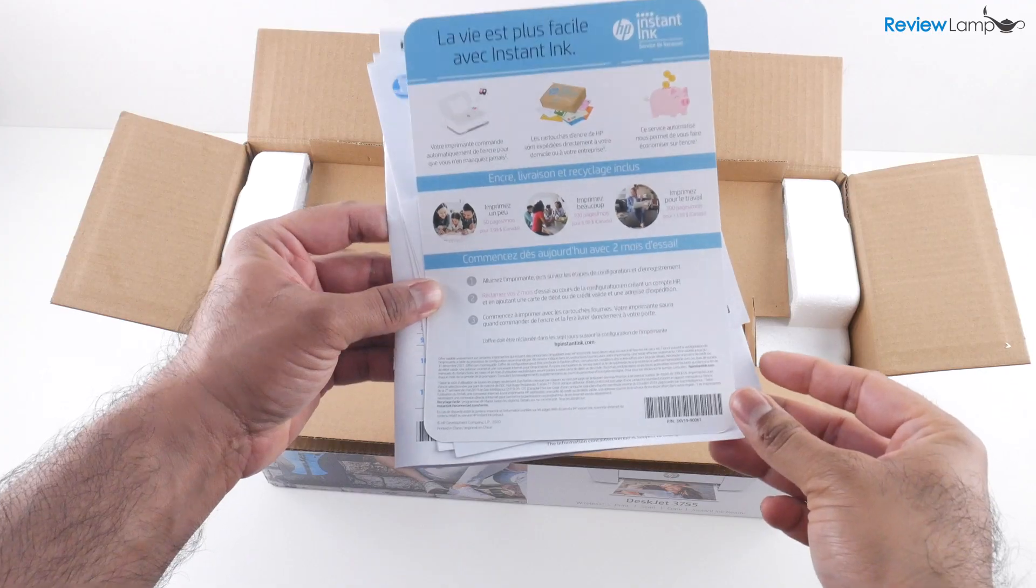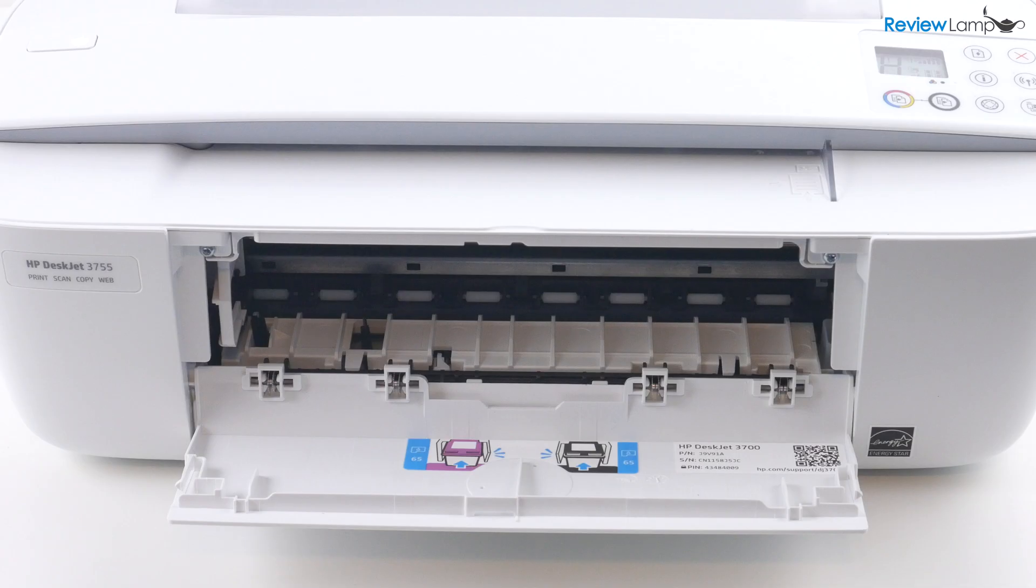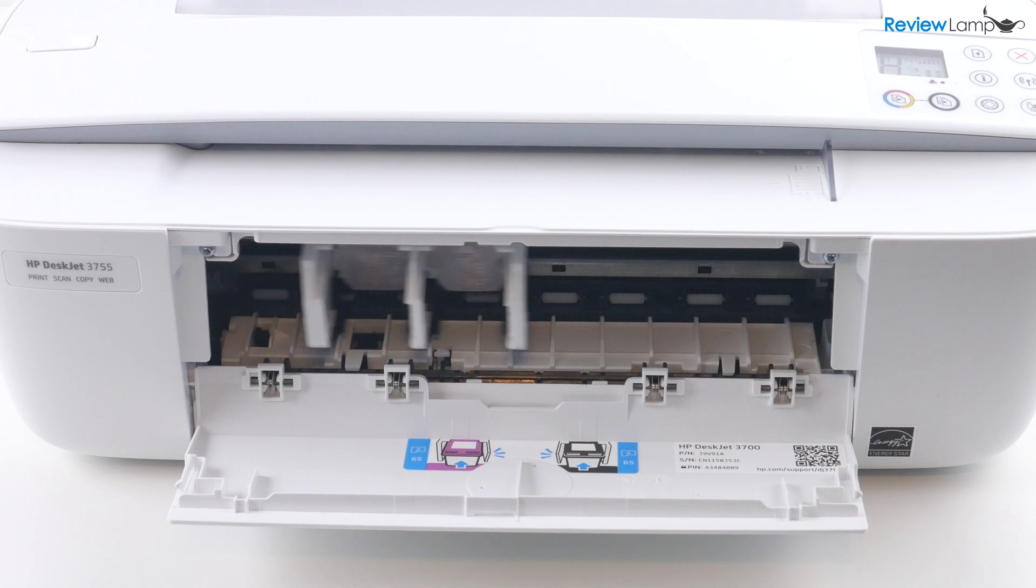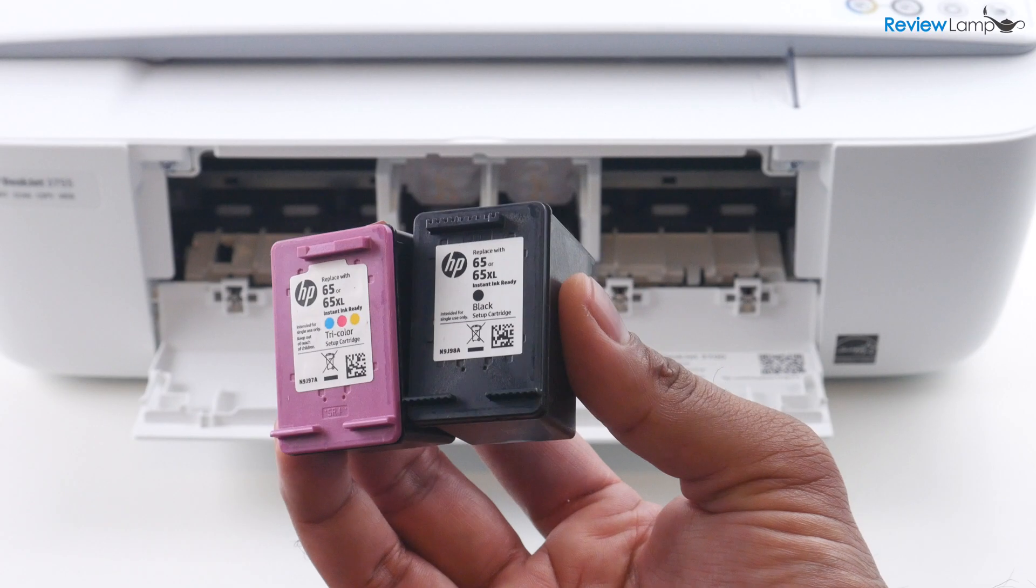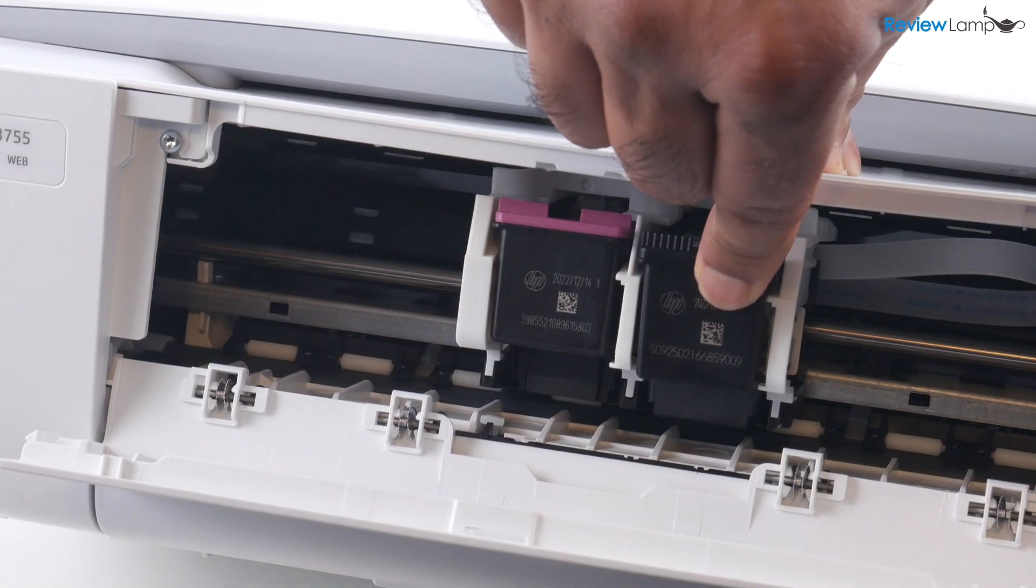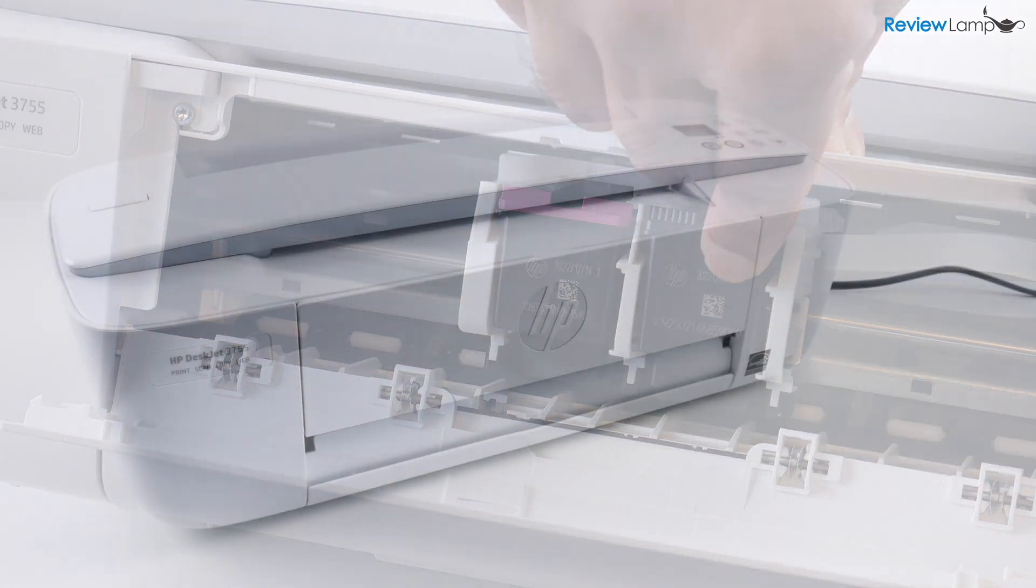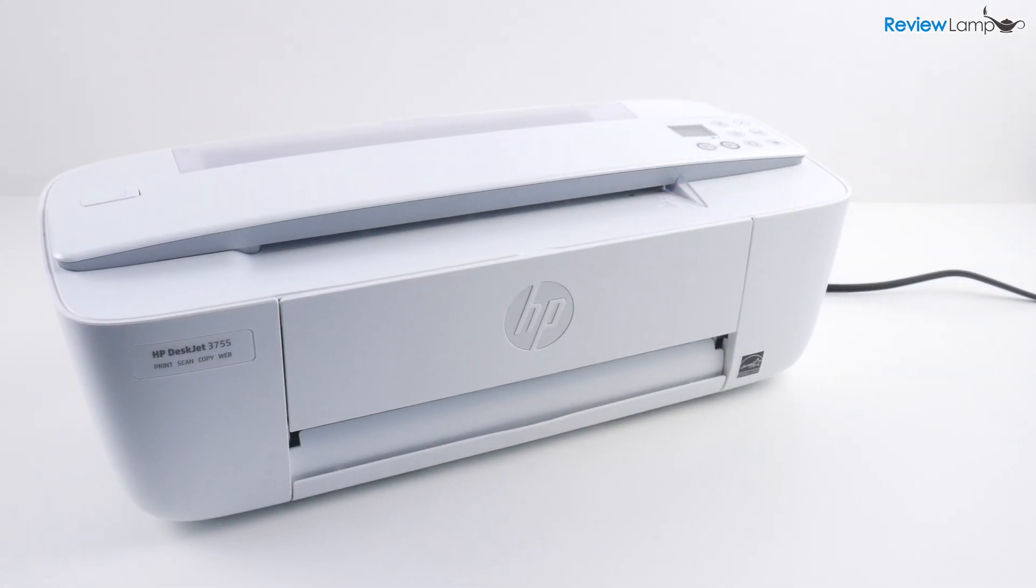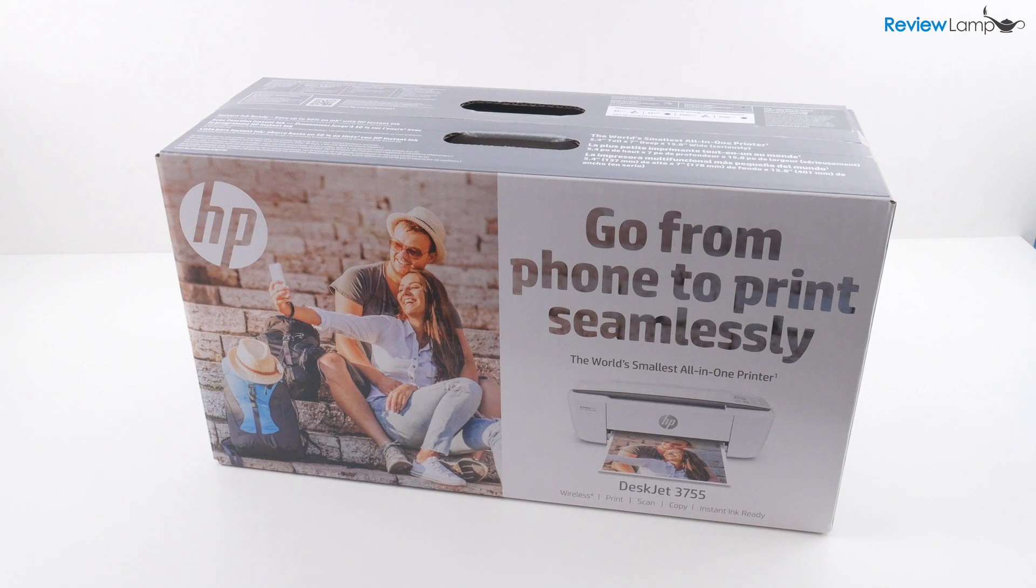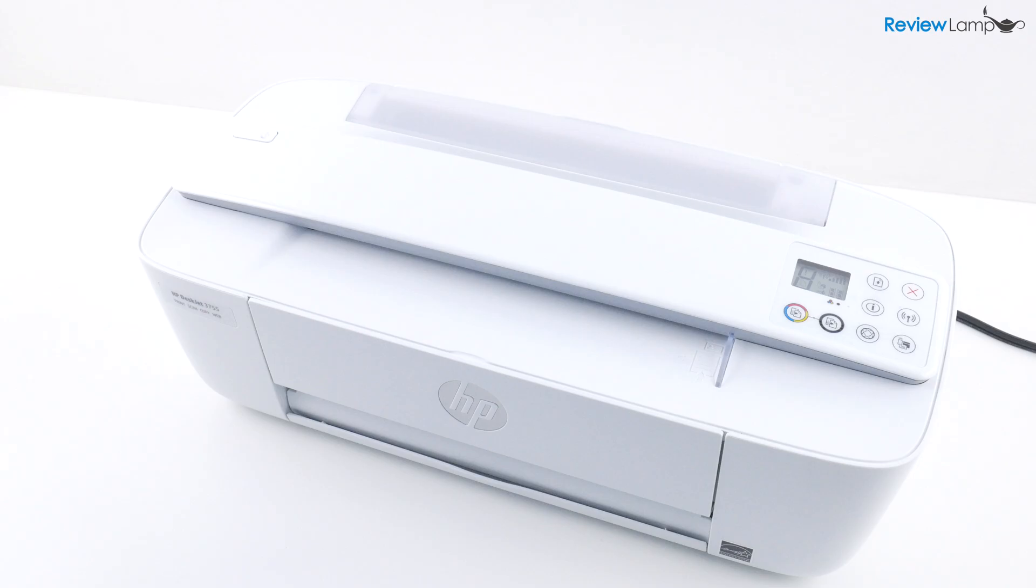So in today's video, I'll show you how to unbox and set up the HP DeskJet 3755 on a Mac. However, this setup video also applies to any HP DeskJet 3700 series printer. So let's go ahead, get it out of the box and start setting it up.